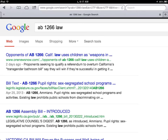Here's what I got when I Googled 'AB 1266 law.' If you ever get some websites up here that are shaded boxes — pink, orange, or whatever the color is — those are paid endorsements. Those are people who put in these little buzzwords.